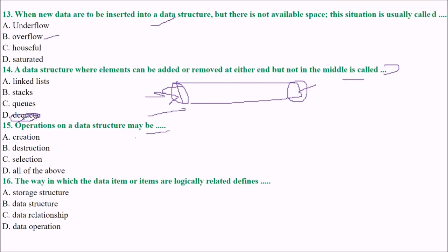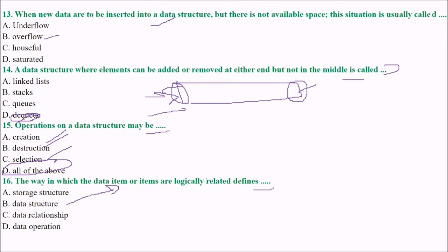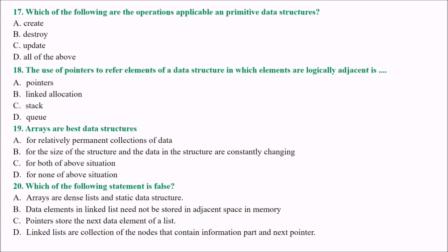Operations on a data structure include create, construct, and select — the answer is D, all of the above. The way in which data items are logically related defines the data structure — this is the absolute definition of data structure. For primitive data structures, all the operations such as create and update are applicable, and all these operations apply.